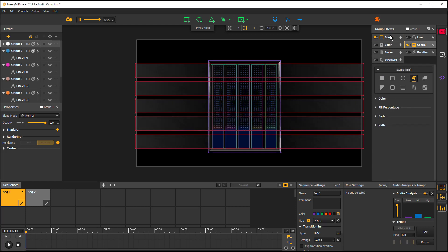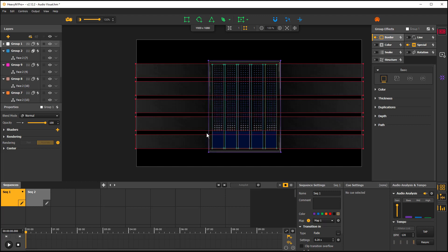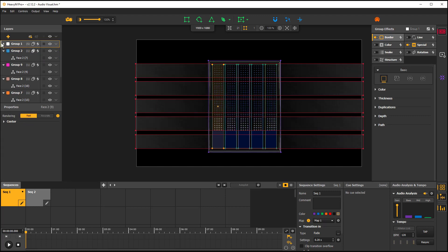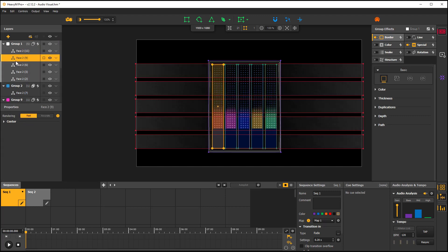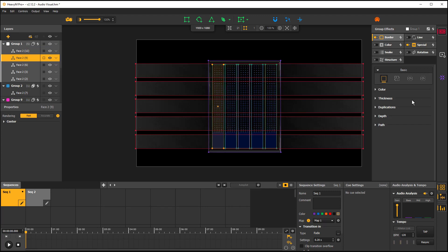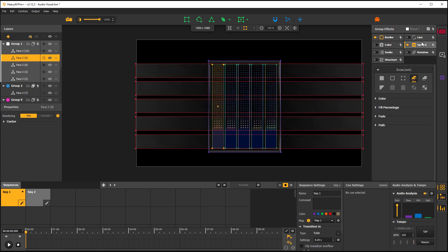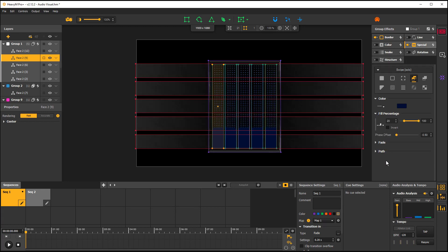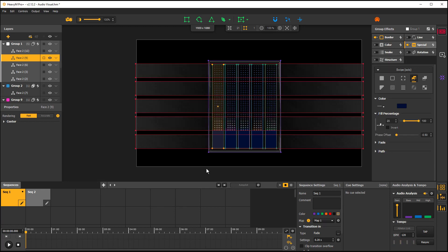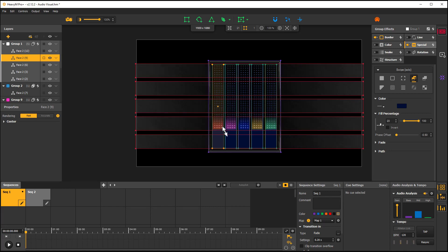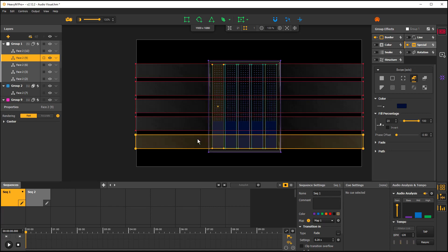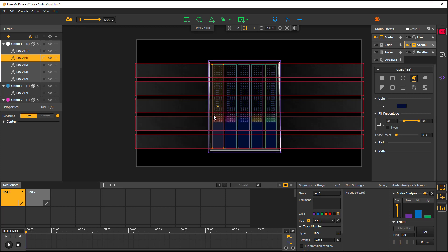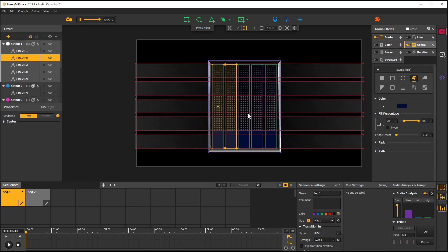So for instance, let's take these examples here where you have the highs and lows being activated. This is done within the special color and then the fill percentage. The fill percentage is going from 20%, which is the blue bar at the bottom, and 100% when the beats are hit.